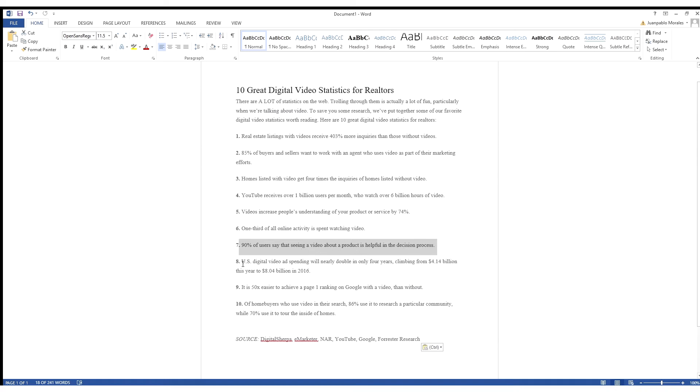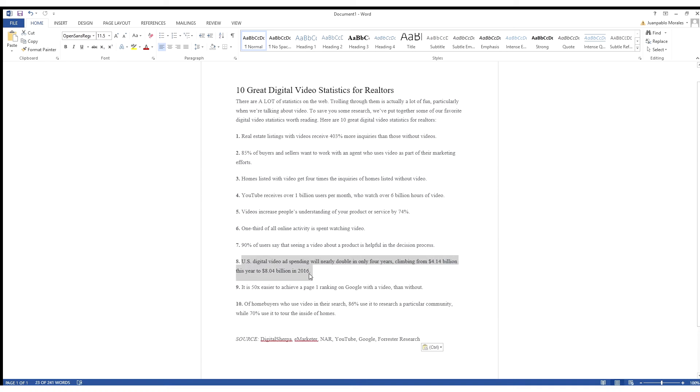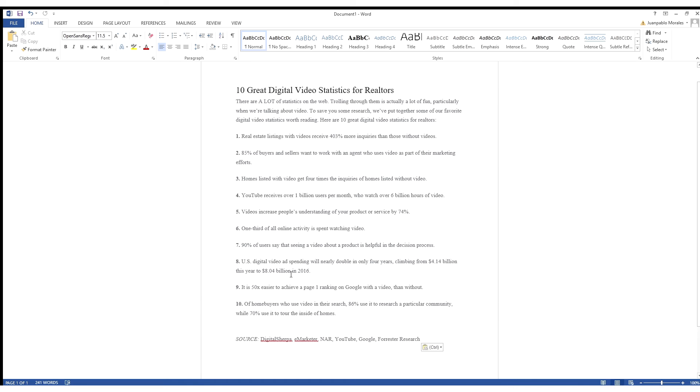Number eight, US digital video ad spending will nearly double in only four years, climbing from $4.14 billion this year to $8.04 billion in 2016. Obviously this is an older stat, but you can only imagine now in 2020 how it continued to rise. Just the fact that you're seeing that people in any market are spending this much money on video ads should show you the power of video and why there's so many people investing in this for their businesses.